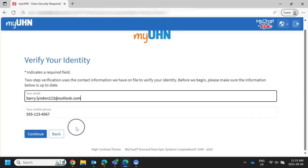The first time you log in with two-step verification, you'll be able to update your contact information. Make sure you are using an email address and cell phone number that you have access to, so you can receive the email or text message with the verification code.